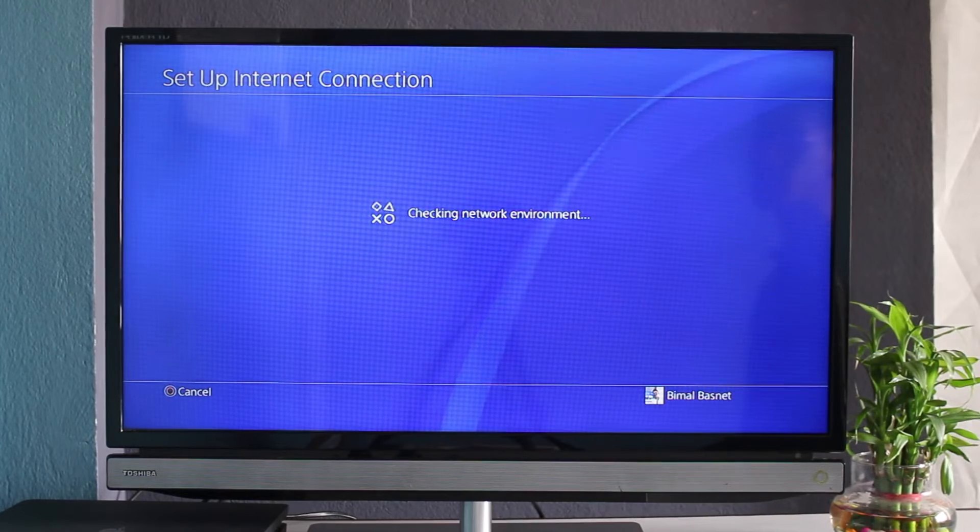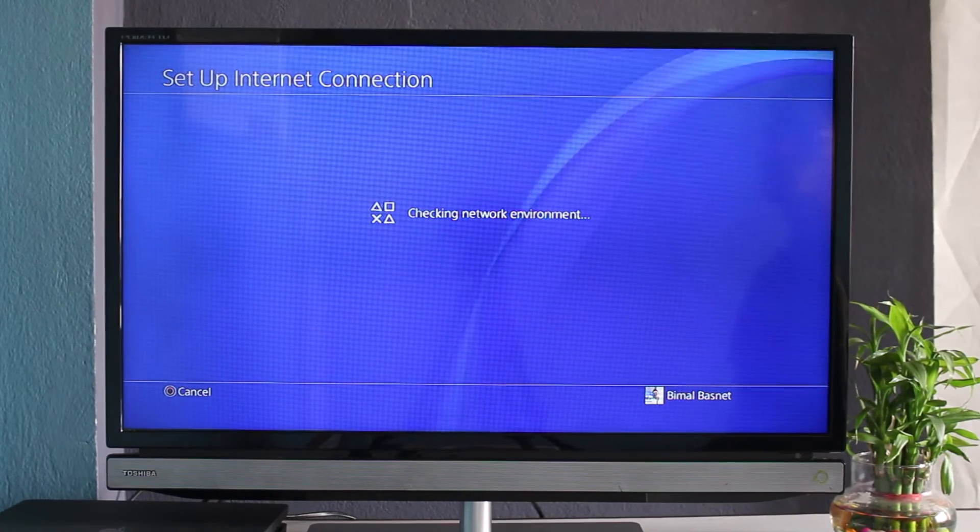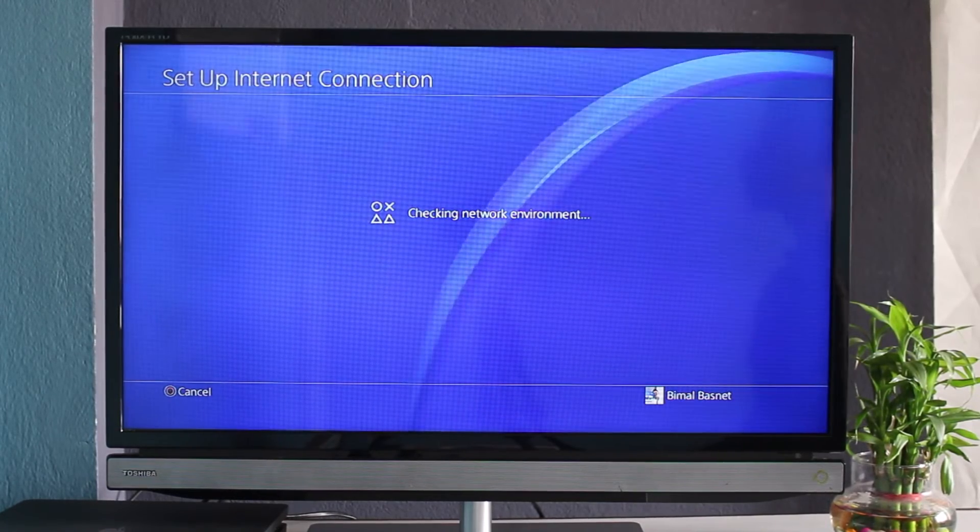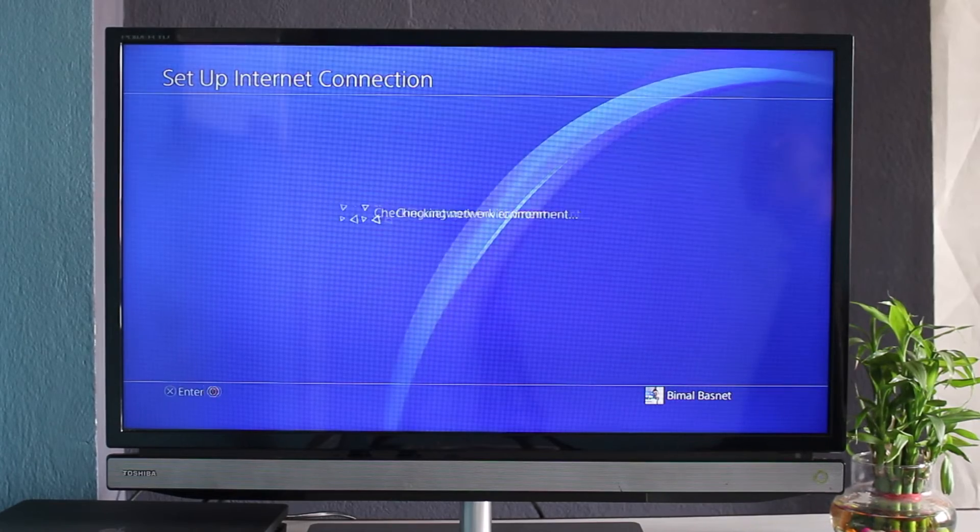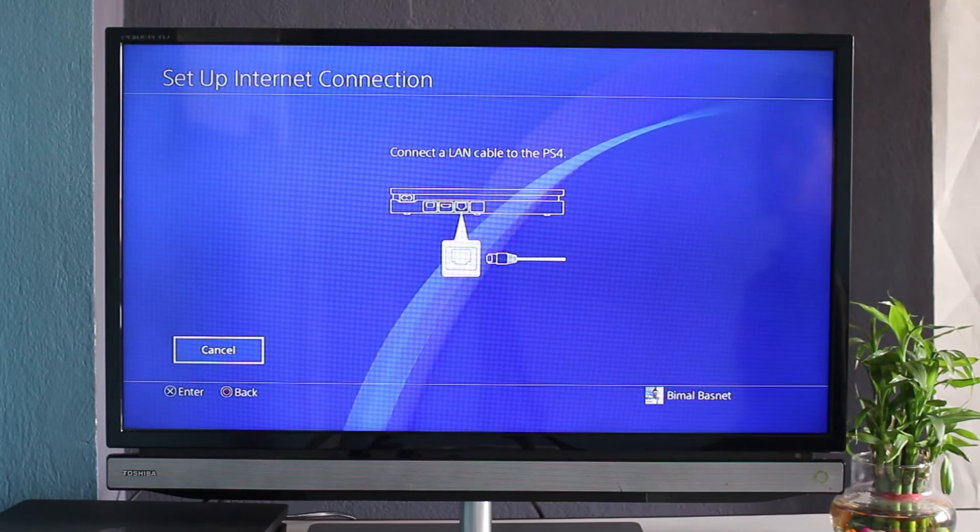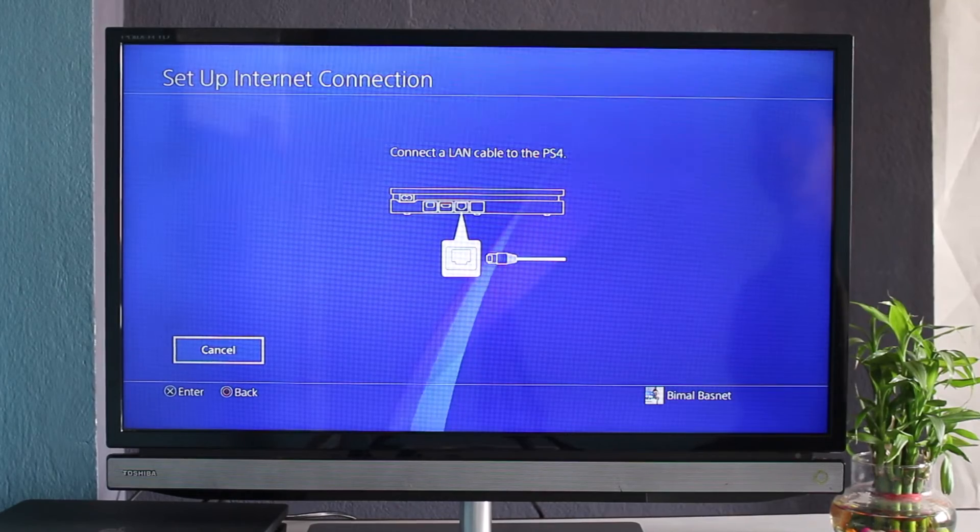Simply select 'Use LAN Cable,' then select Easy or Custom depending on your choice. It will test the network environment. All you have to do is make sure that your ethernet cable is properly connected from your router to your PlayStation. These are basically the two ways you can connect your PlayStation to the internet.